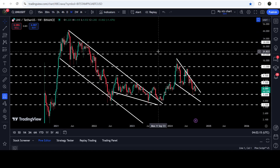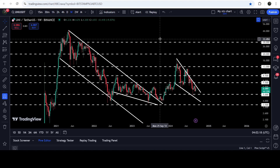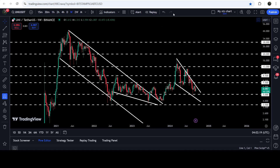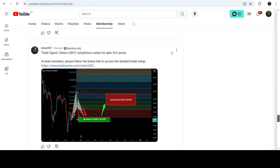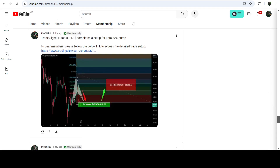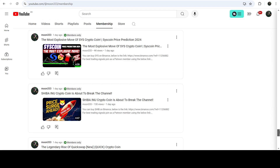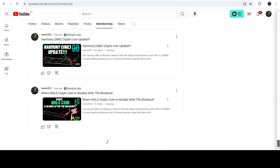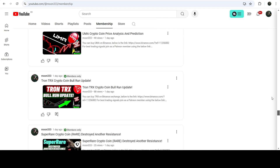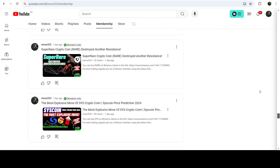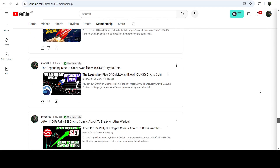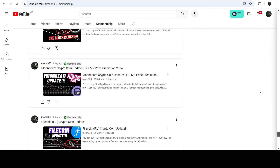So this was the update. I hope that you've liked the analysis — if so, do hit the like button and subscribe to the channel as well. For more trading signals you can join me and support me as a YouTube member or as a Patreon member, where I'm sharing different trading signals. You can find the link in the video's description. Take care, goodbye.